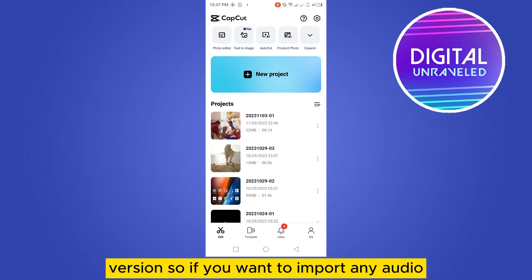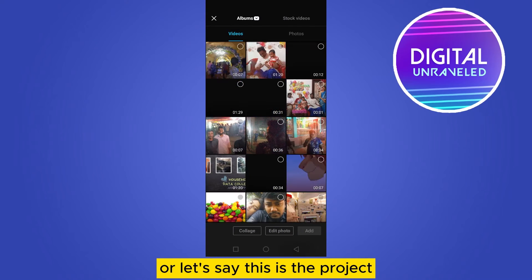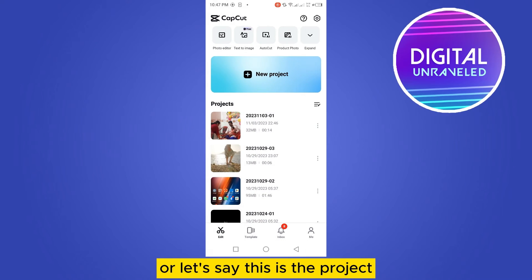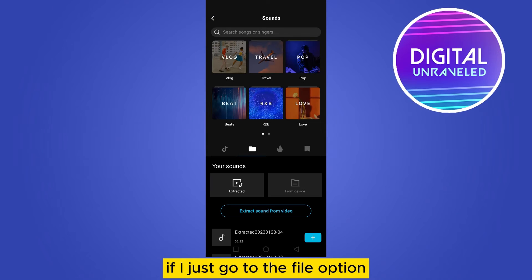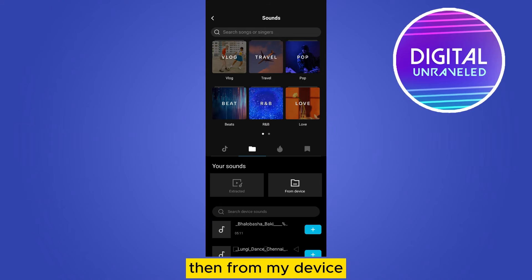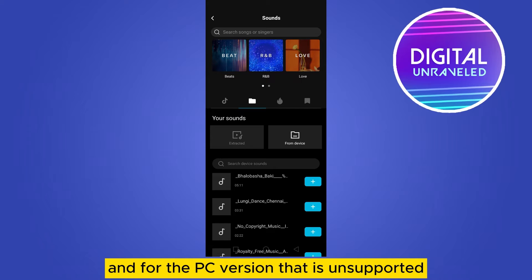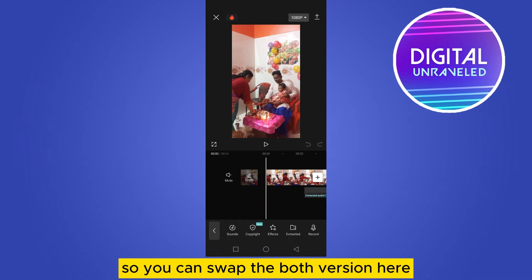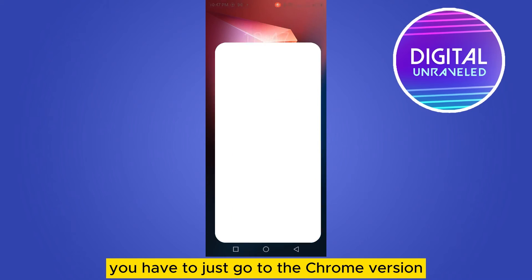If you want to import any audio, you have to create a project — or let's say this is the project. If I go to the audio, then the sound, then the file option, from my device you can see there is no option to import that particular audio file. For the PC version it shows as unsupported.